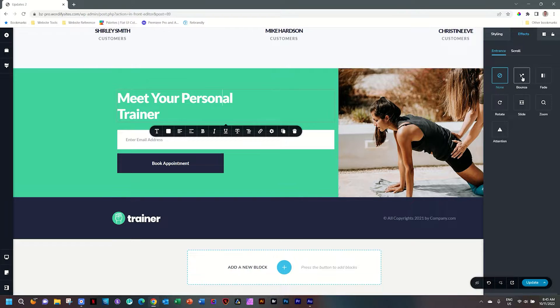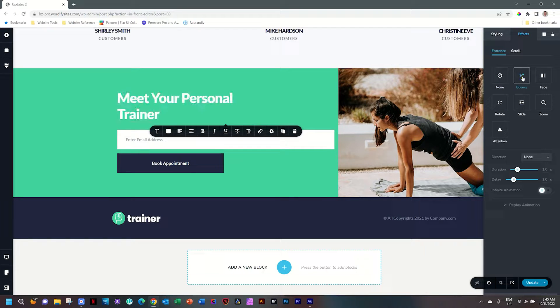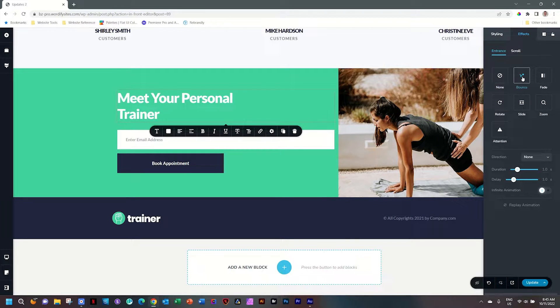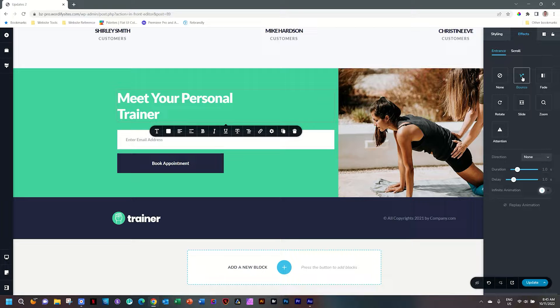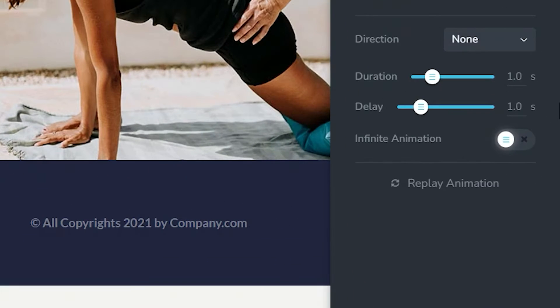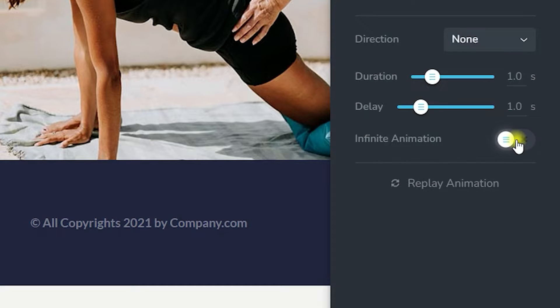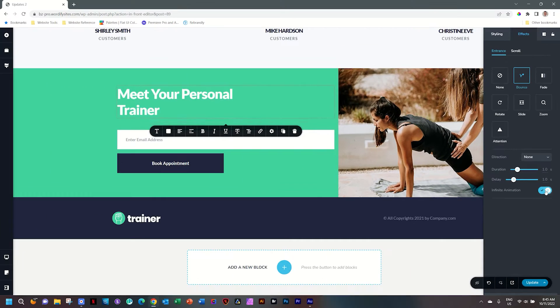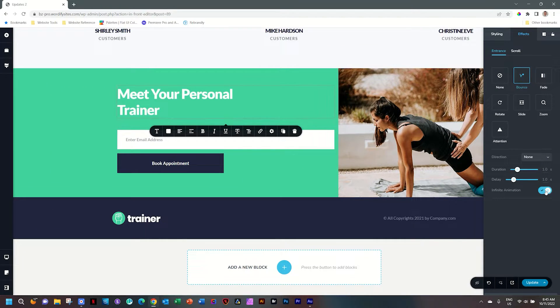Let's do this one here—bounce—and you'll see it does a quick bounce there. Looking down at the options of the bounce element, you'll now see that the option of infinite animation appears. I'll toggle it on, and what's going to happen now is that it's just going to keep bouncing.